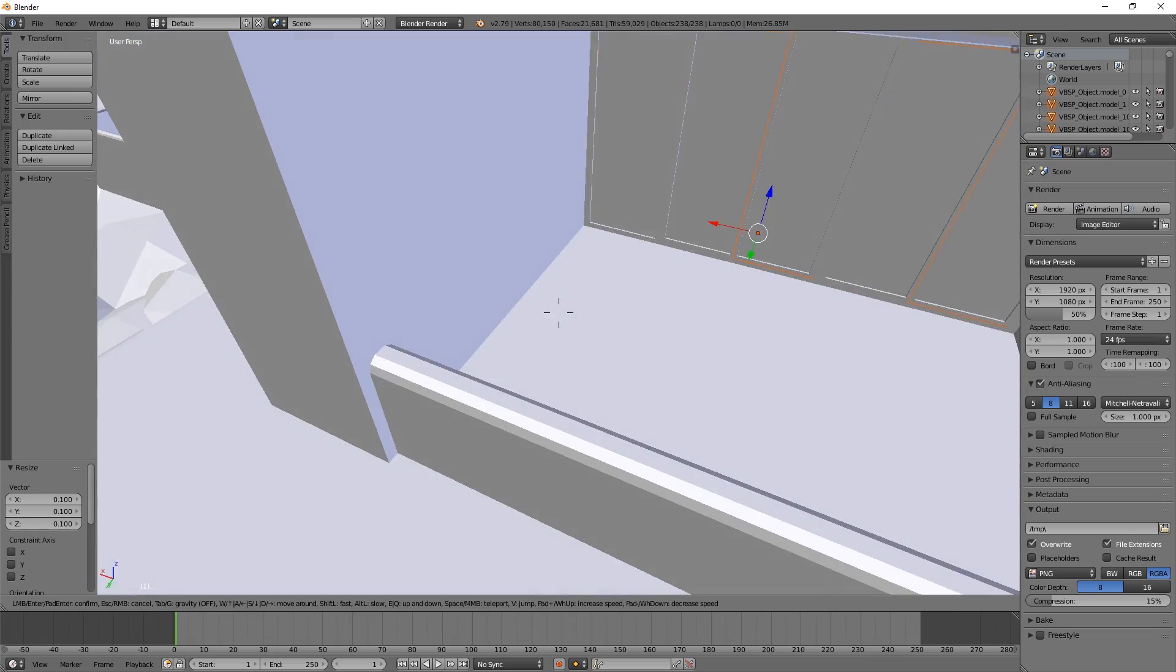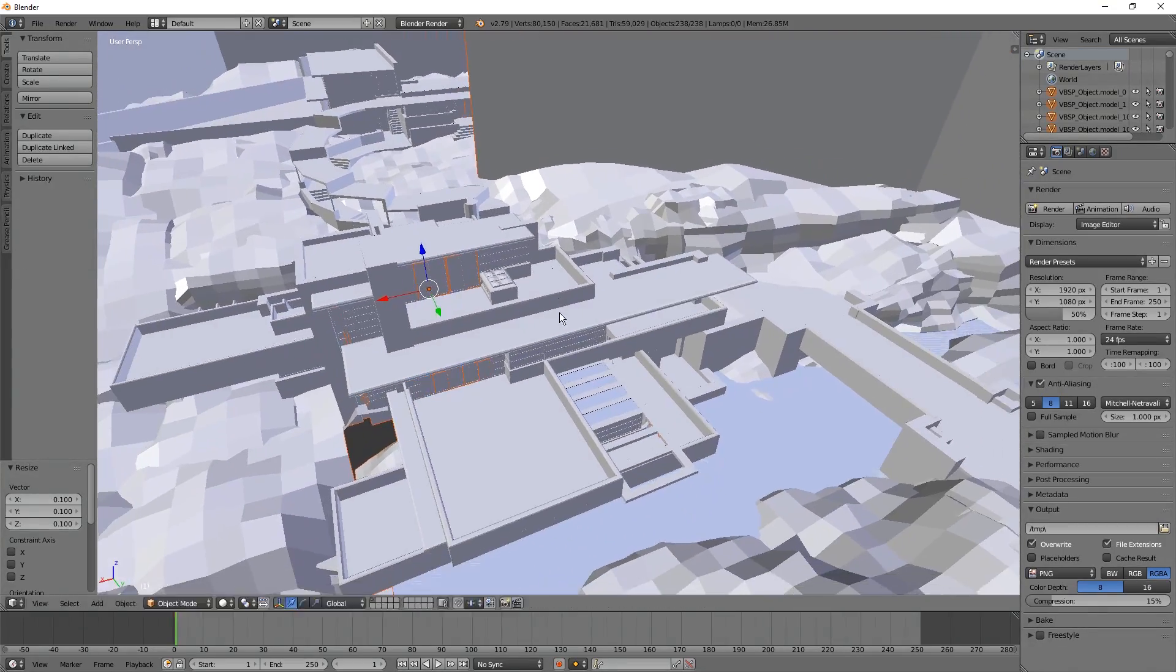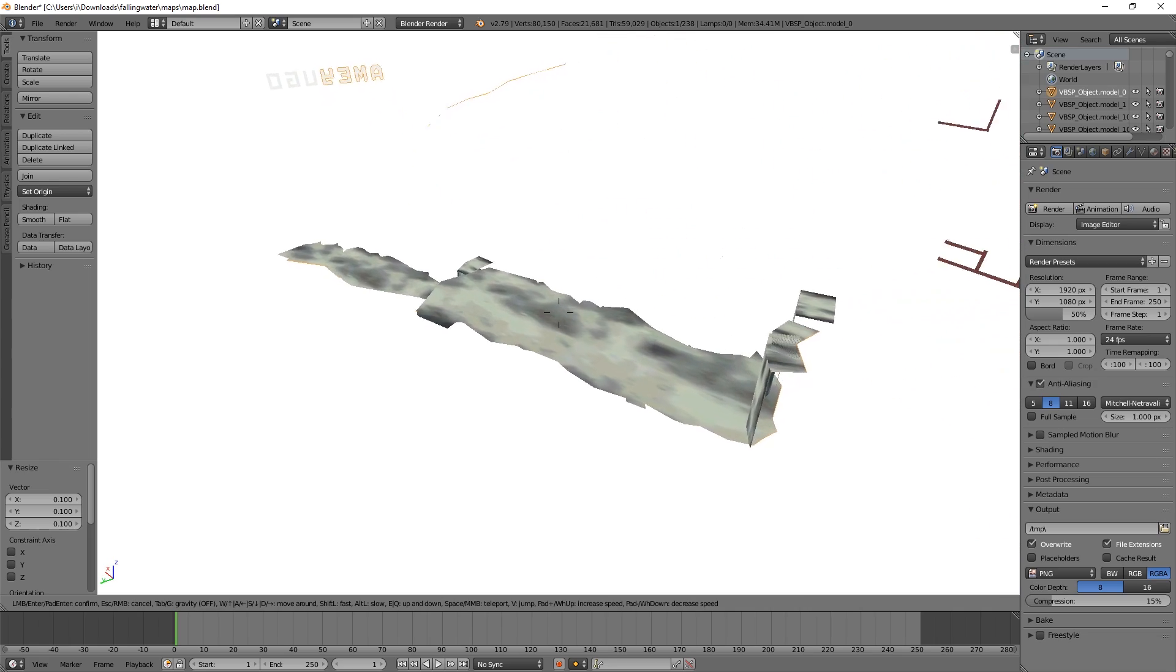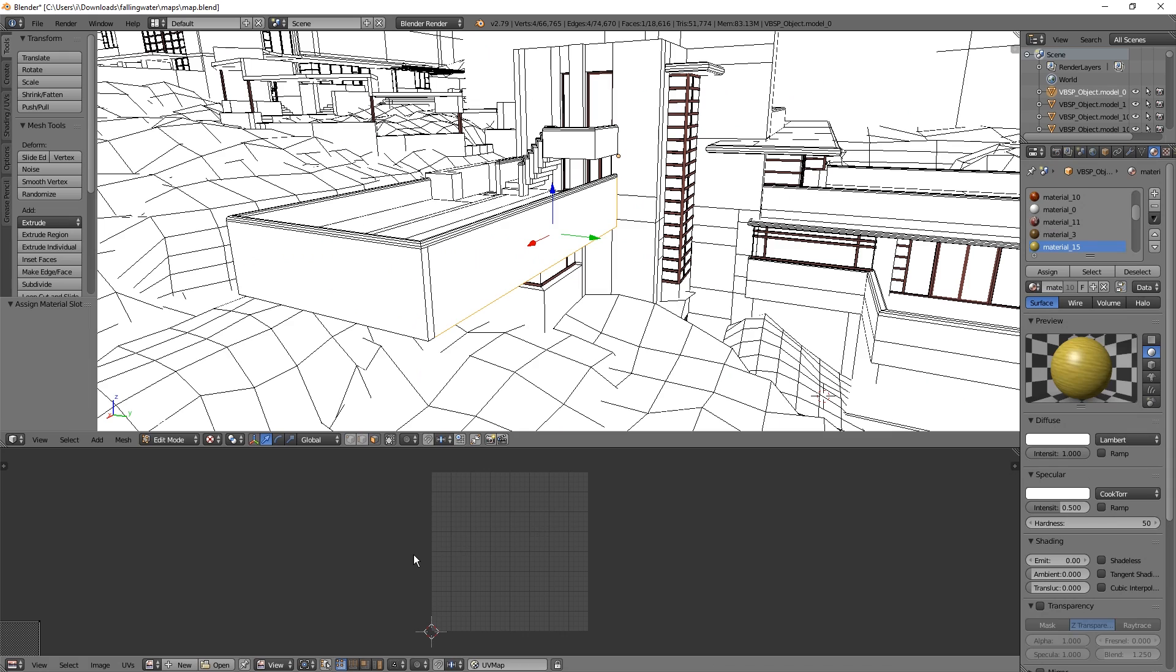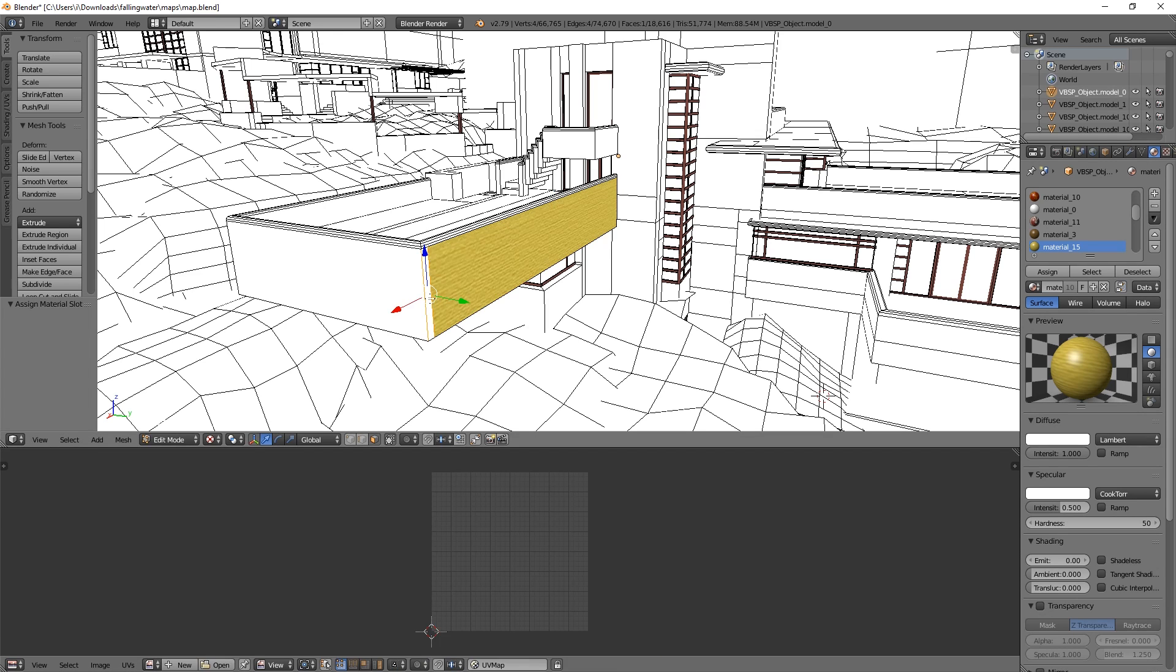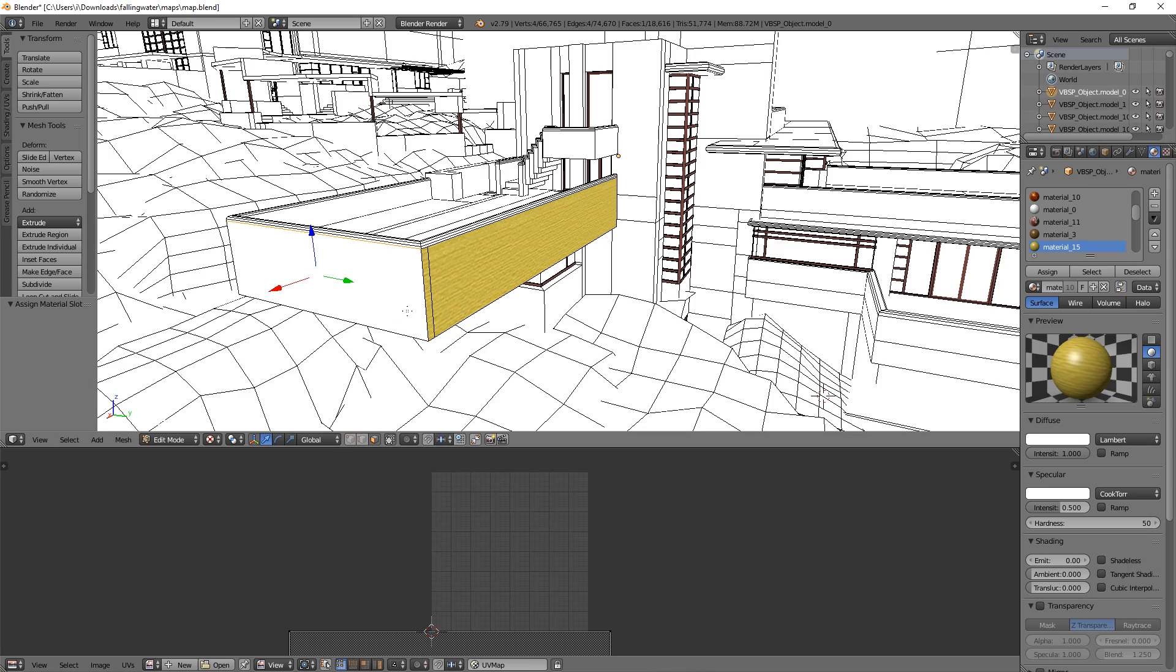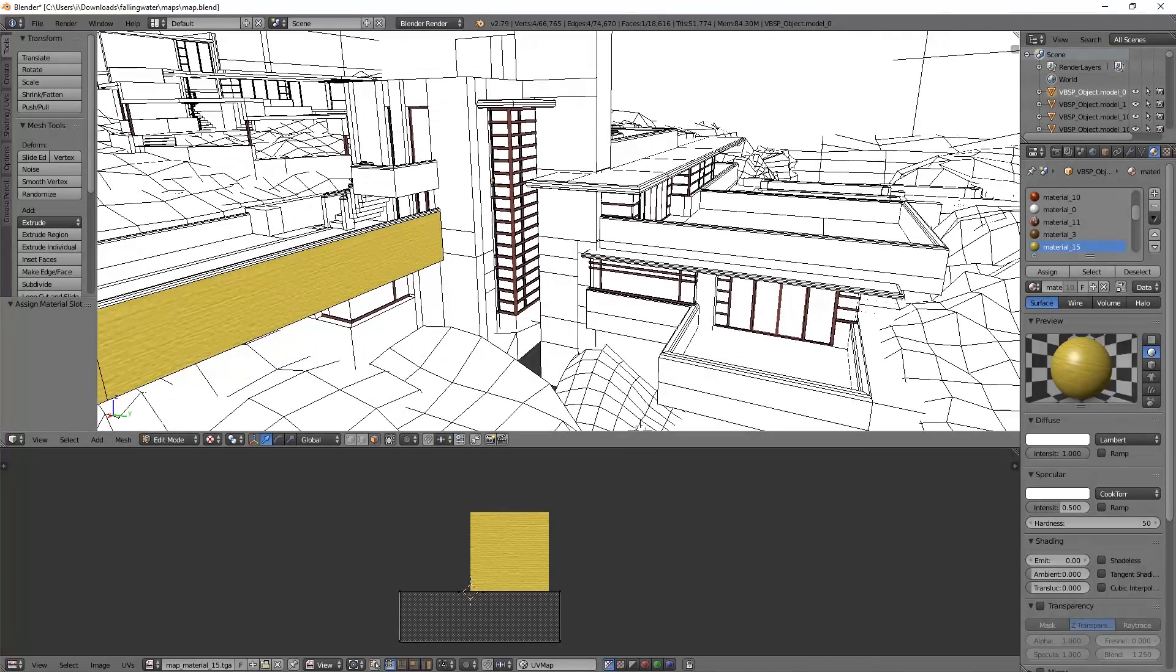And that's how you get a BSP file into Blender. For some reason, only the water seems to be properly textured. If you know a solution for this problem, please let me know though. But that is a problem on Crafty's side as far as I can tell. Anyways, I hope this helped and I will see you next time. Ciao!